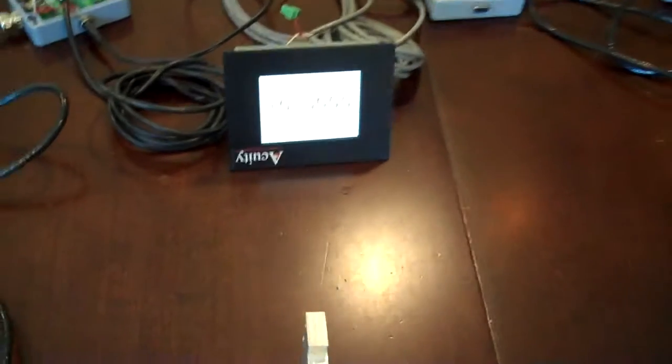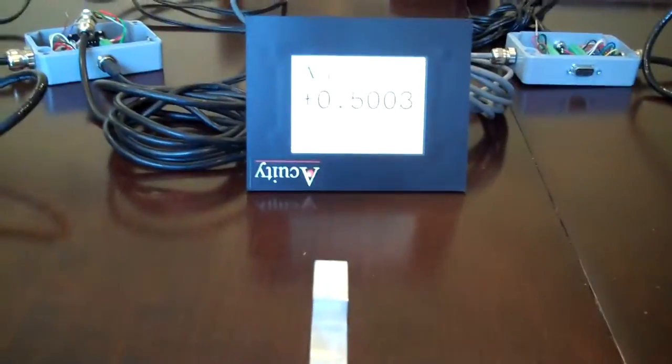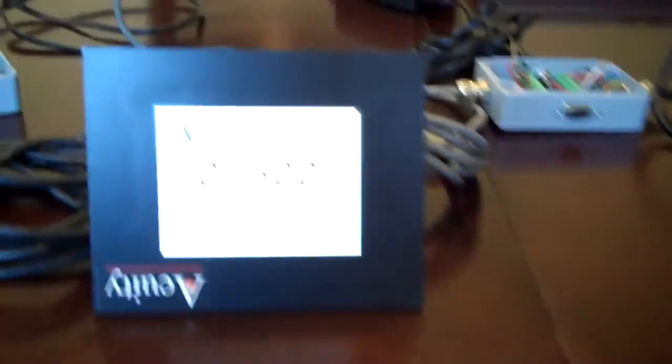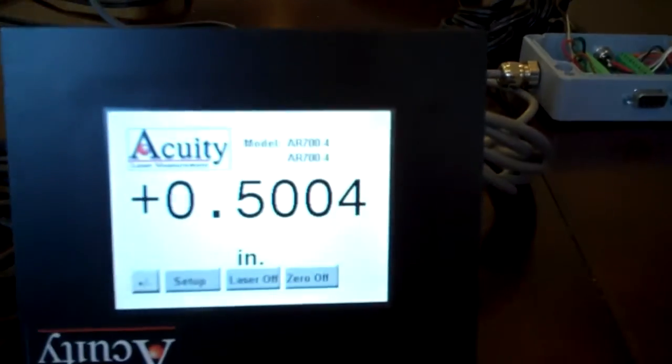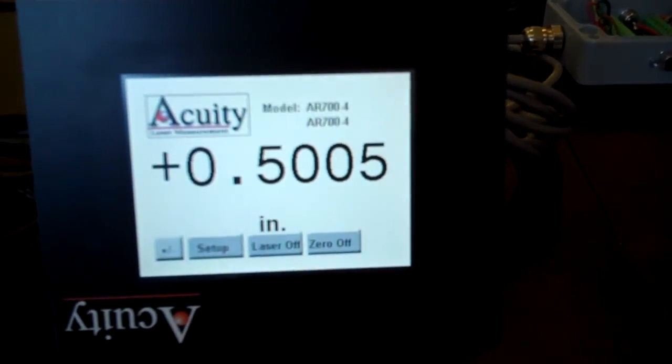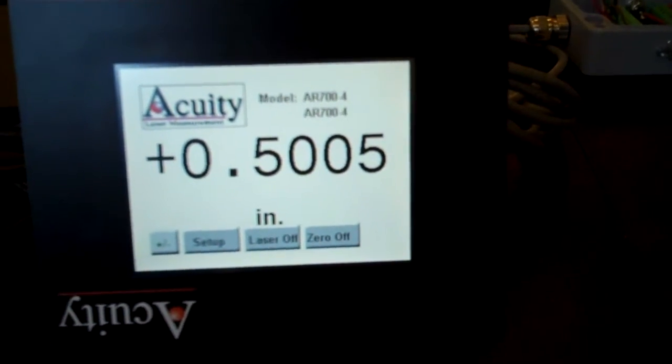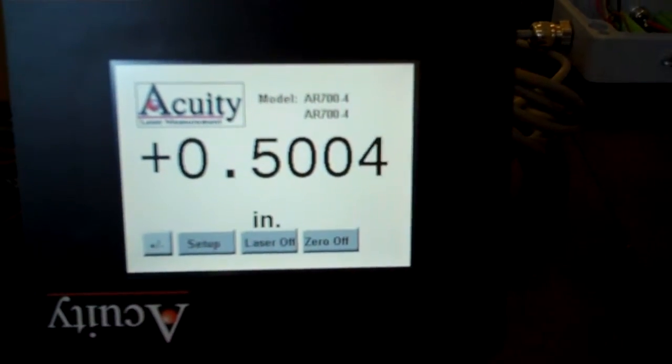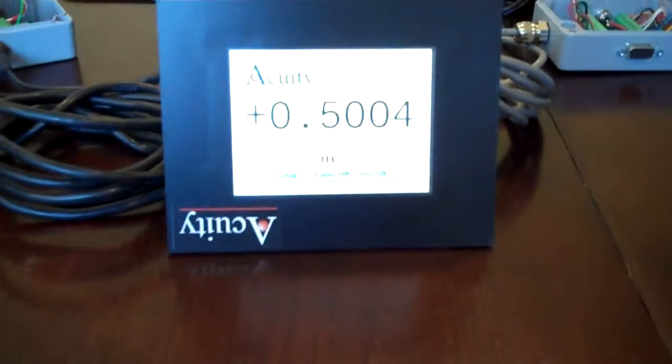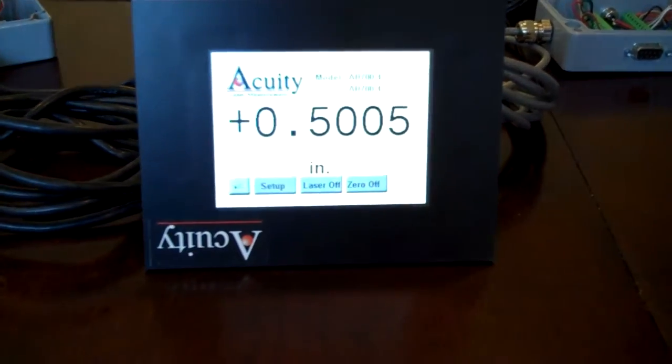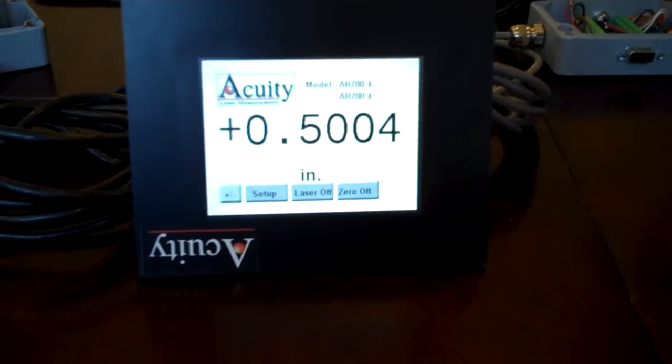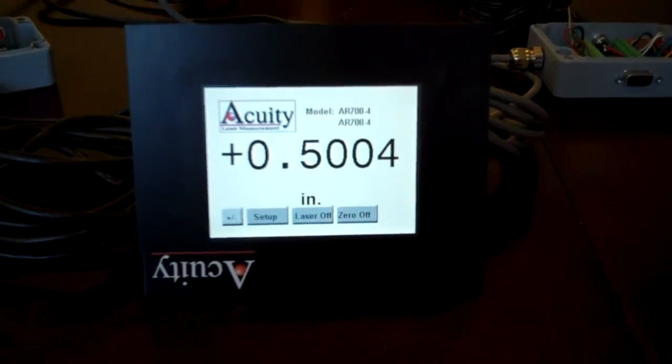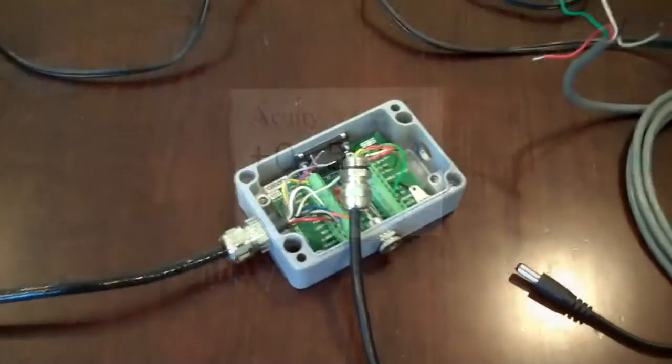This is the setup for a dual laser thickness measurement using the touch panel display and two Acuity AR700-4 sensors. Right now it is properly set up and it's measuring the thickness of a part which is approximately a half inch thick. And that is correct because this is a half inch part right here. In this video I will show you how to set this configuration up.